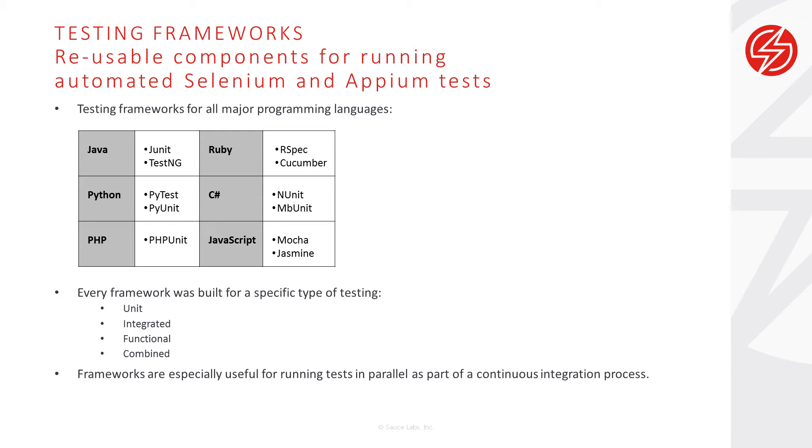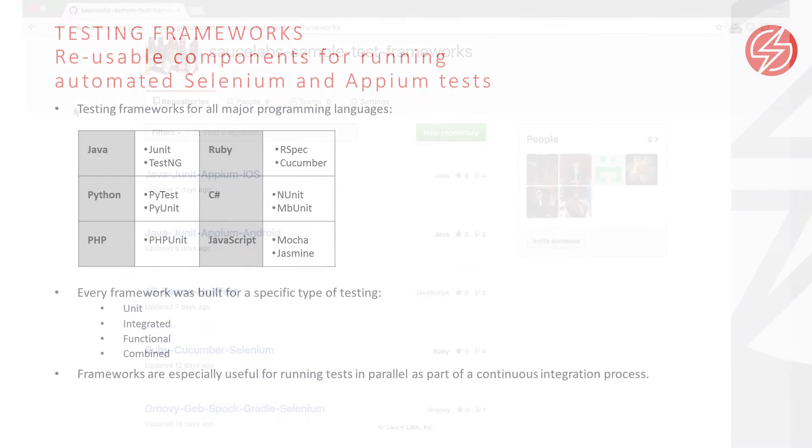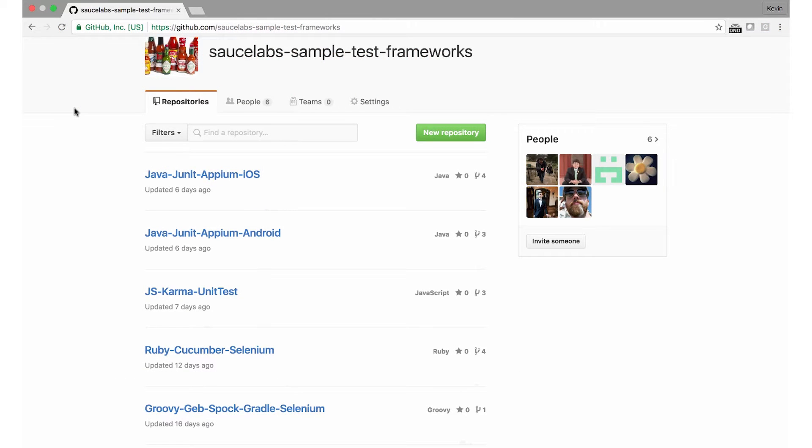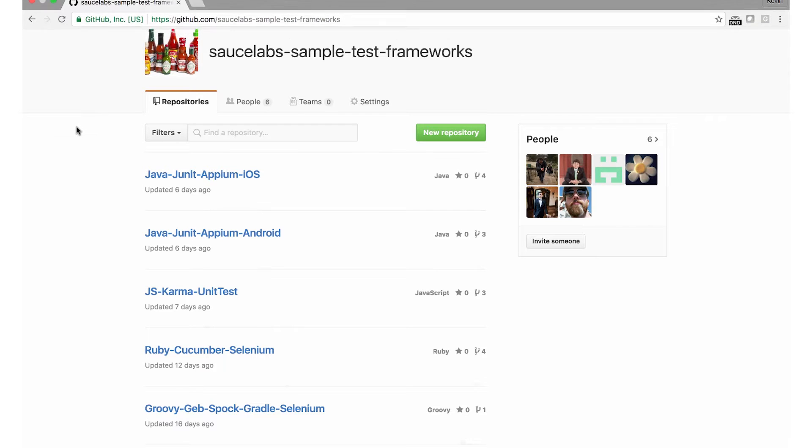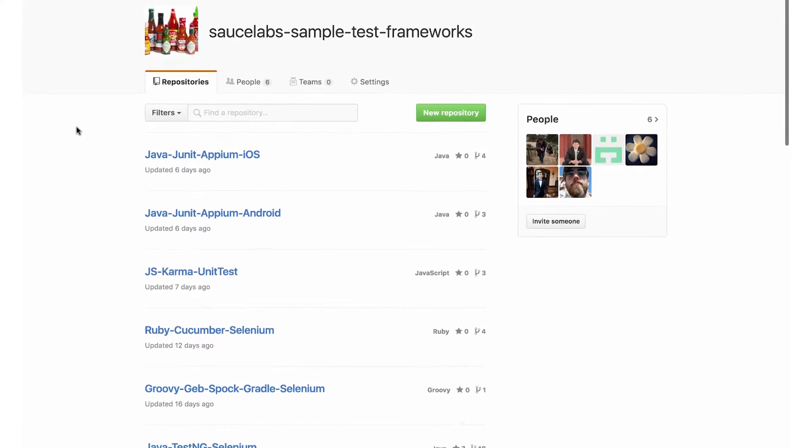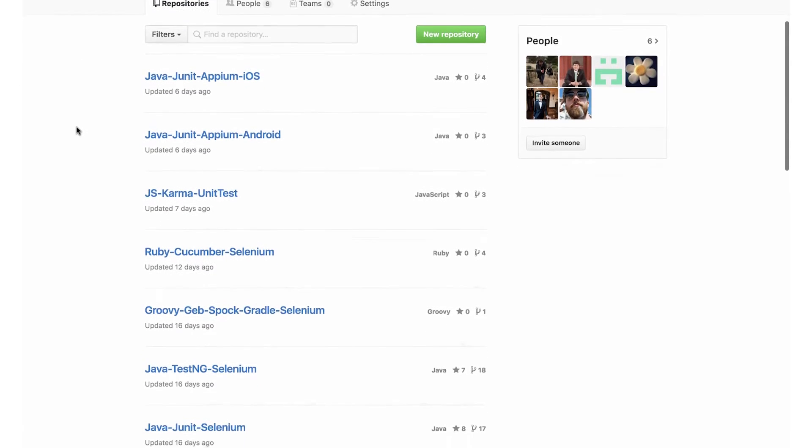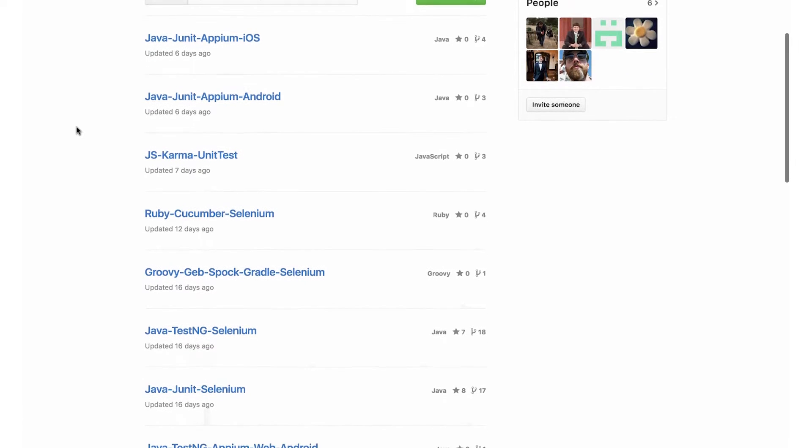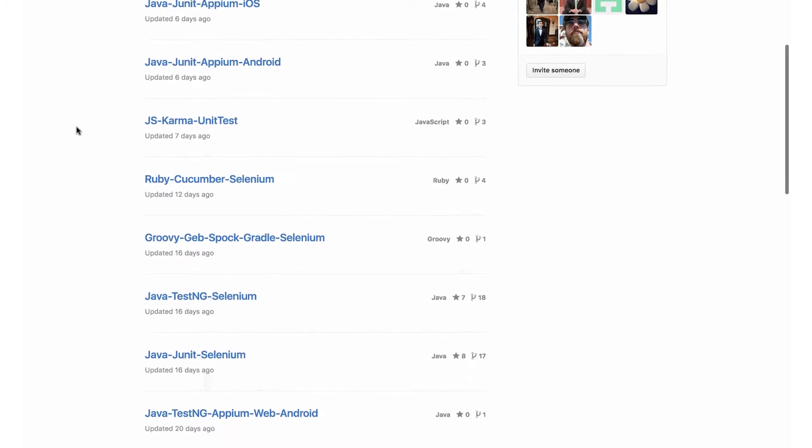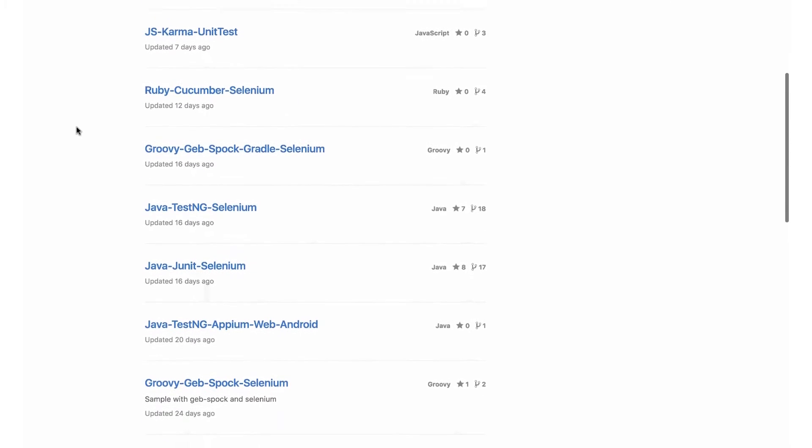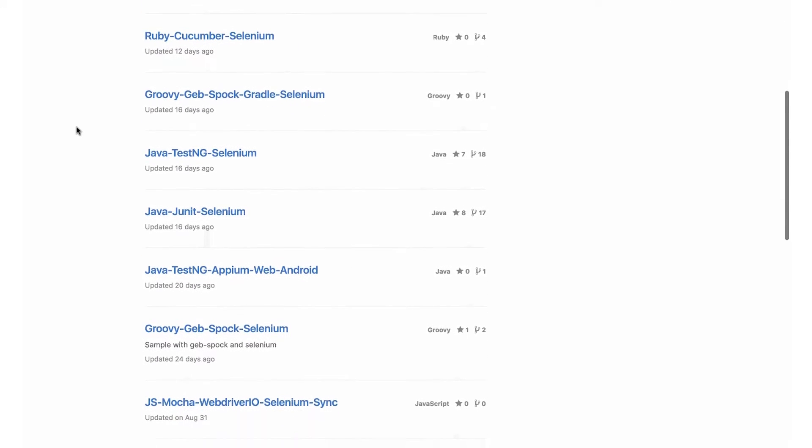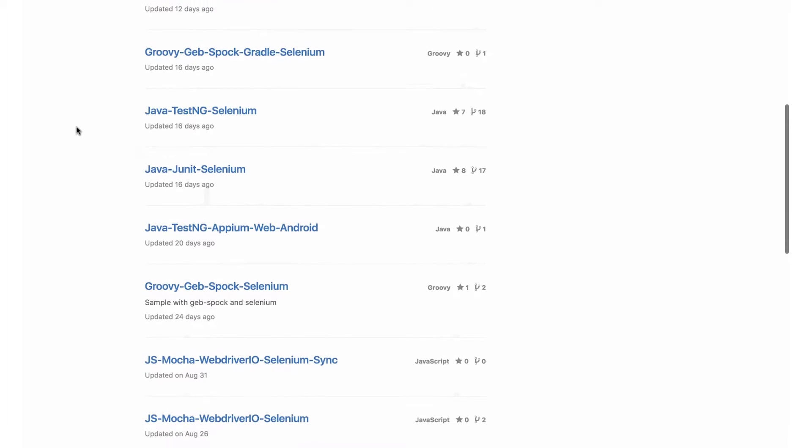And frameworks are especially useful for running tests in parallel as part of a continuous integration process. The Sauce Labs sample testing framework repository on GitHub includes Selenium and Appium scripts for all the major programming languages and testing frameworks, and all the scripts can run tests in parallel against multiple browsers.